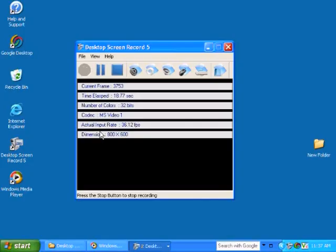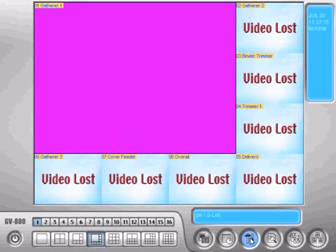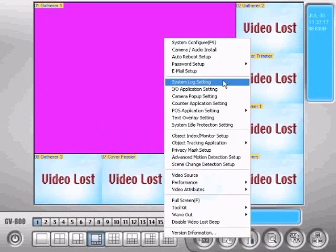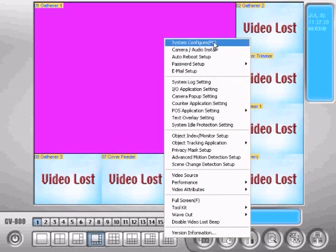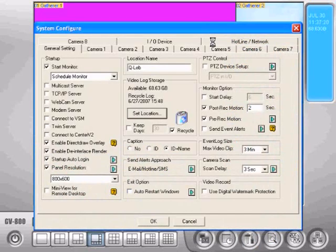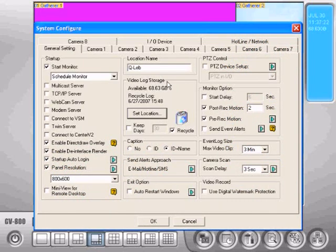Alright, the first thing we want to do is get it out of full screen, so we'll just press F and you can go down here to the configure button, go to system configure. You can see here under video log storage we've got a button that says set location.